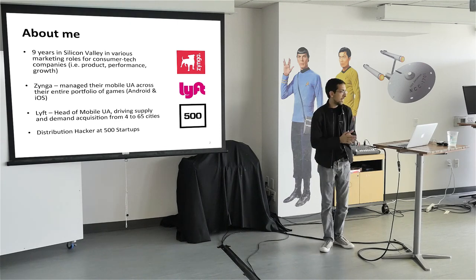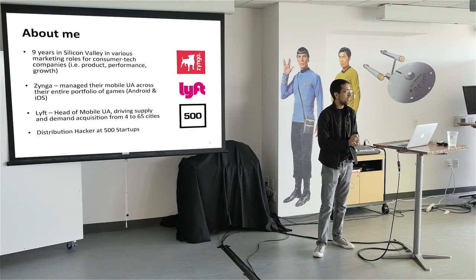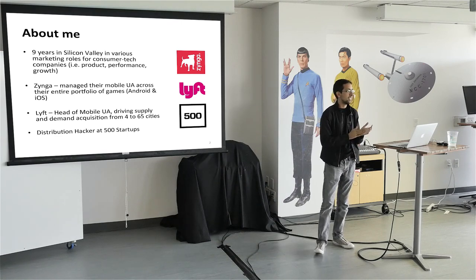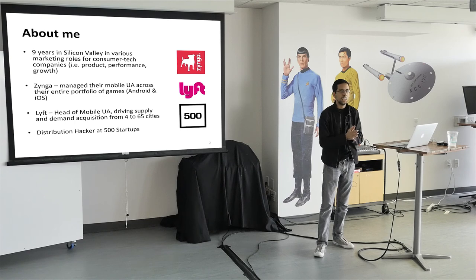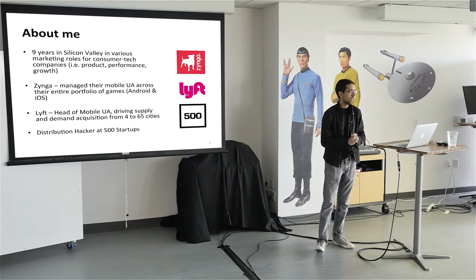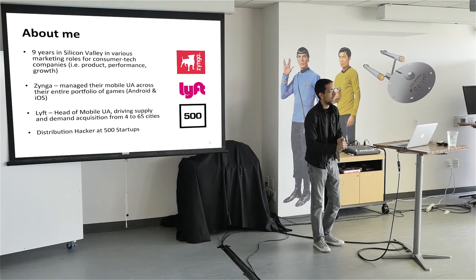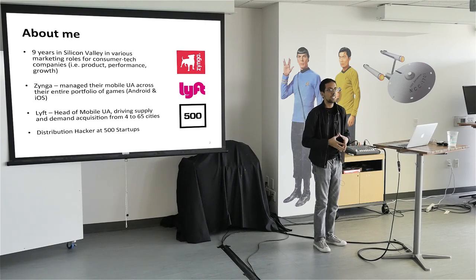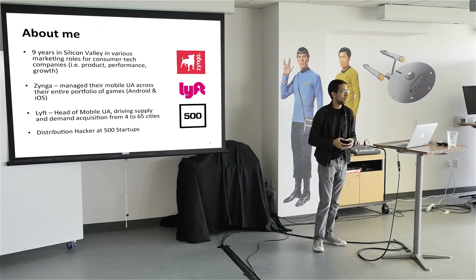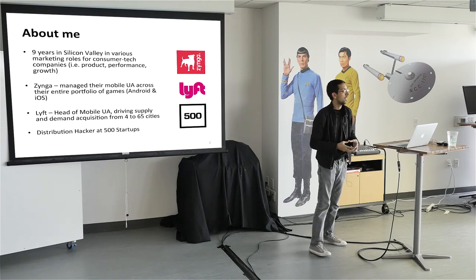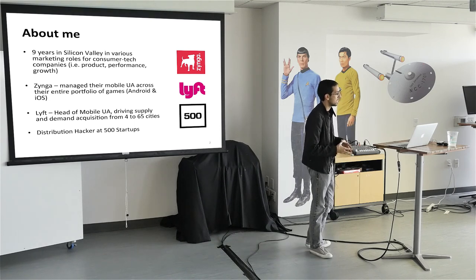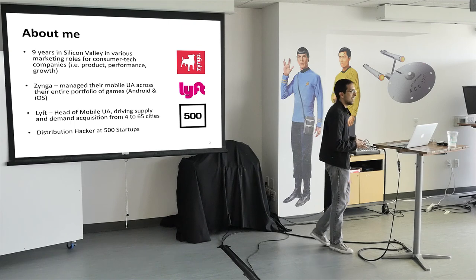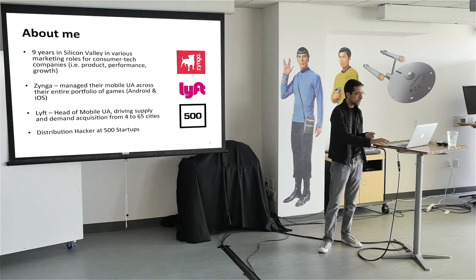At Zynga, I was one of the first mobile marketing hires, managed their acquisition spend across their entire portfolio of games on Android and iOS. At Lyft, I was the fourth hire on the growth team. So came in pretty early when we were in four markets. Helped them scale to 65 markets in one year. So that was a crazy ride. And now the distribution hacker at 500 startups.